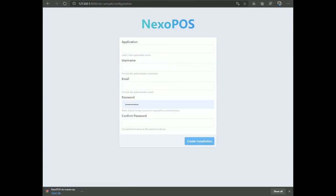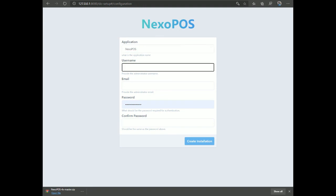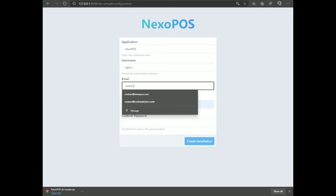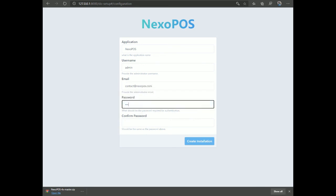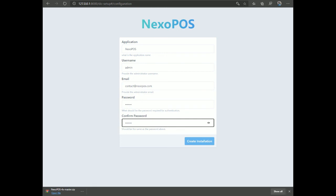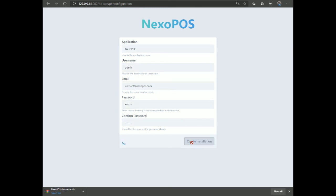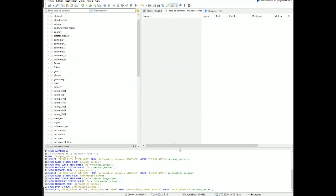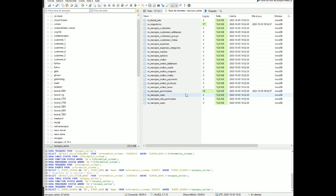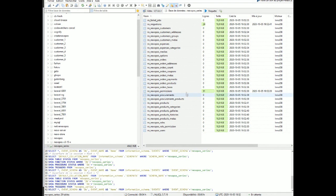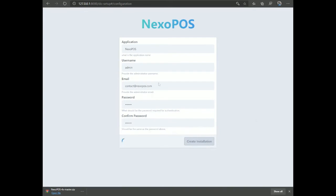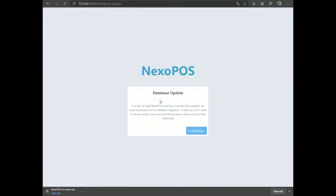This spinning issue won't occur if you install NexoPOS on a remote server. Continue by providing the application name 'NexoPOS', an admin email, and your password. Click 'Create Installation' — it will install the database tables. You can refresh AdSQL to watch the tables being created. Wait for the process to complete and you'll be taken to the database migration page.